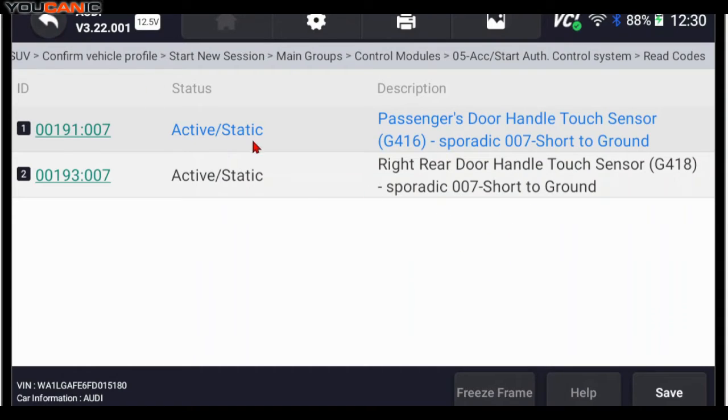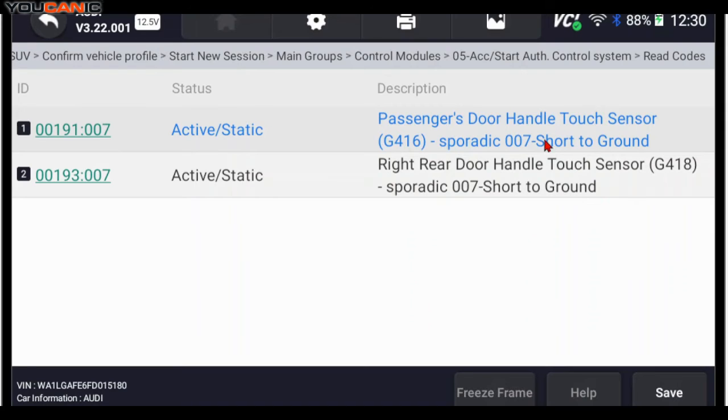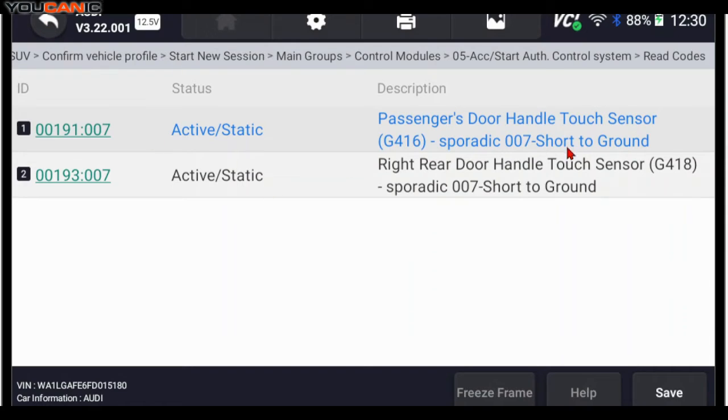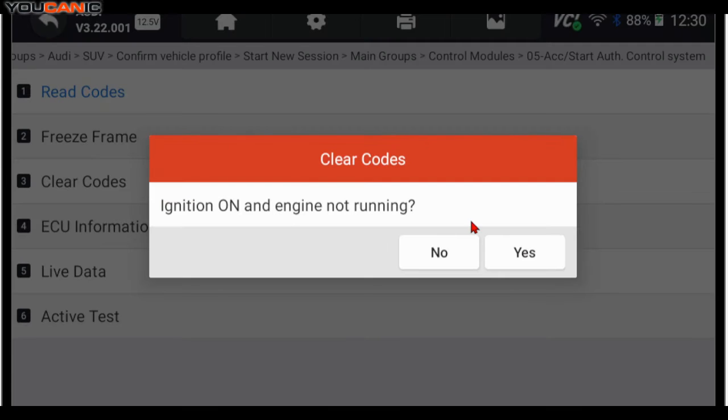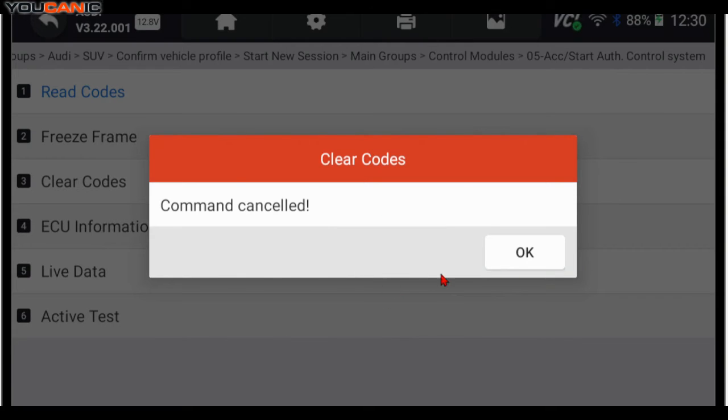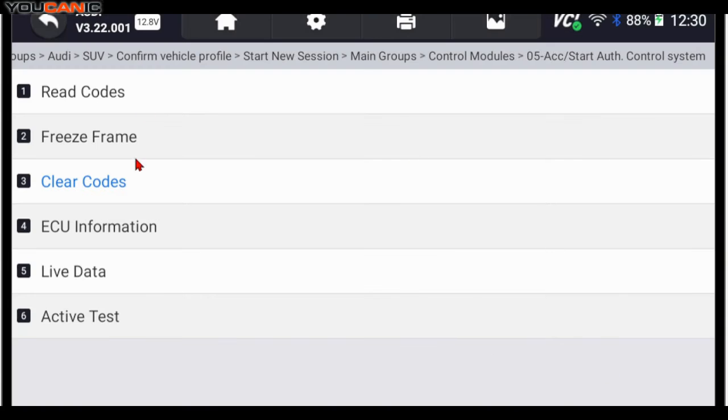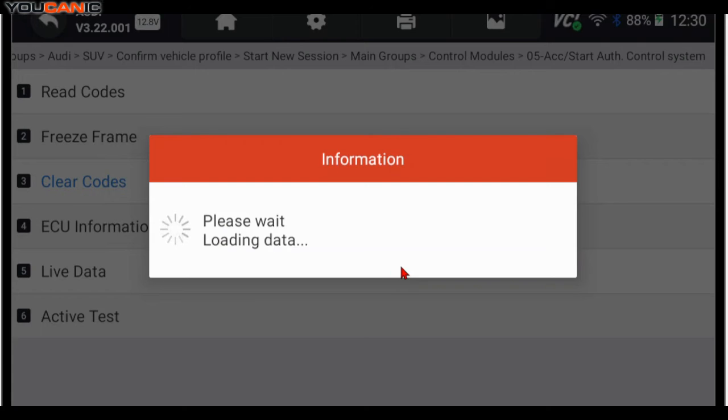So these are active, static. So these codes need to be addressed. Yeah, so that probably that door handle touch sensor is defective or maybe it's unplugged on the back or the wires are damaged to it. But if there was an old error code, then it would have just said stored here and we could have just come down here and clear codes. In this case, we can't clear them because they're still active. We need to address that issue before we can clear them.